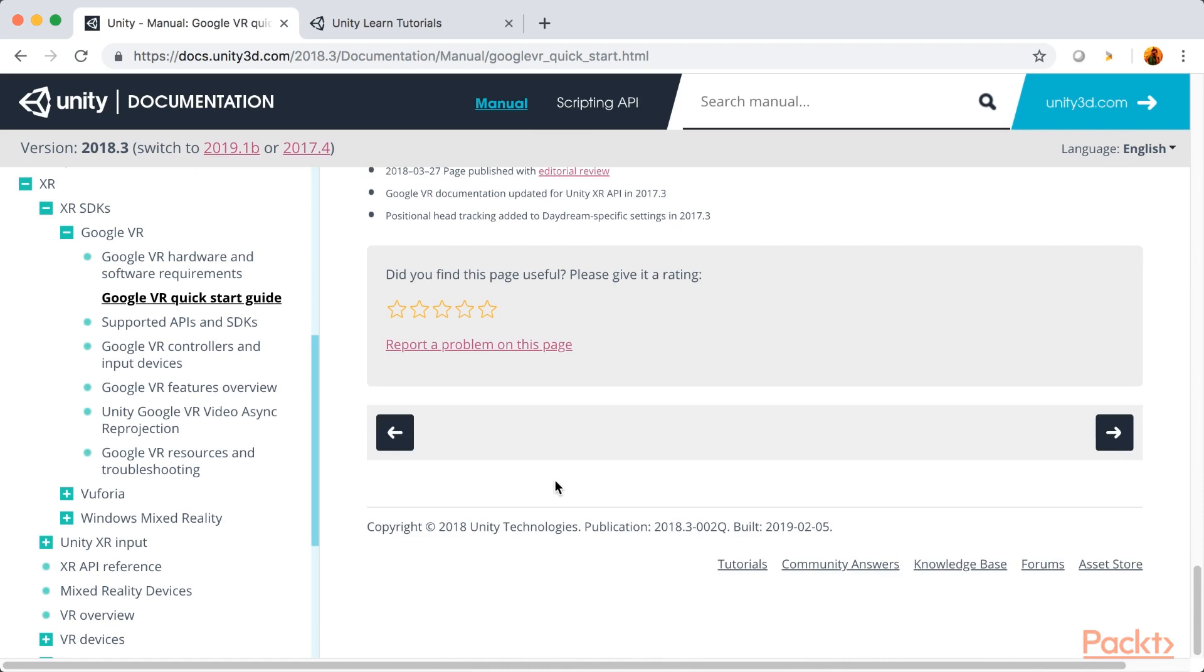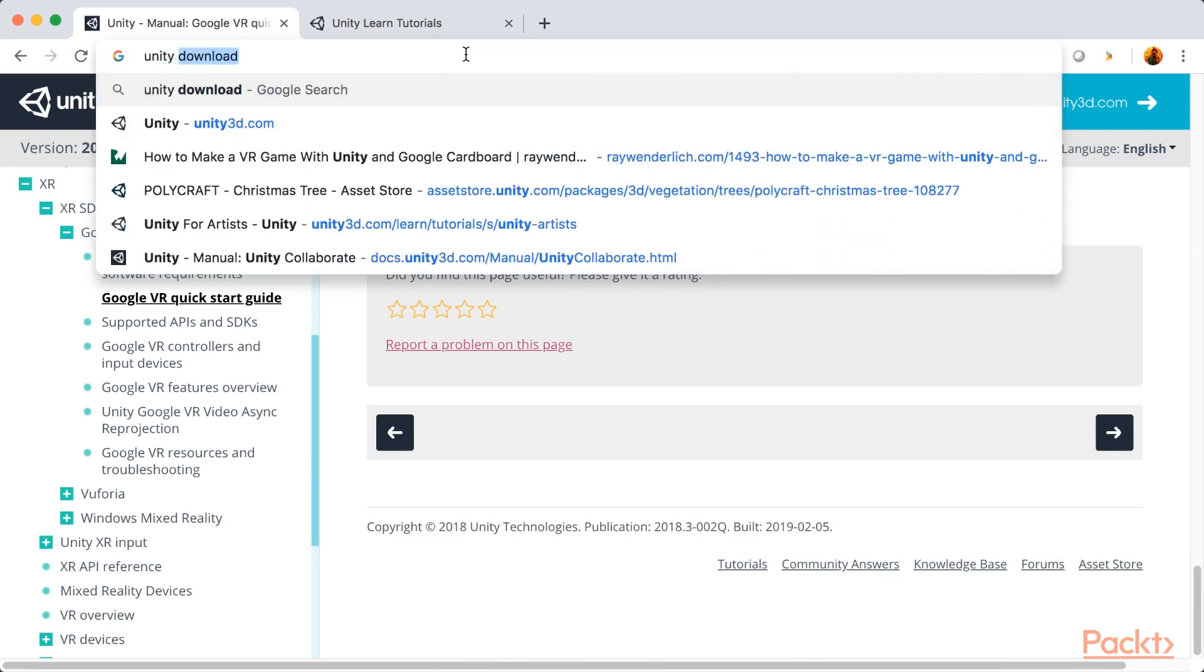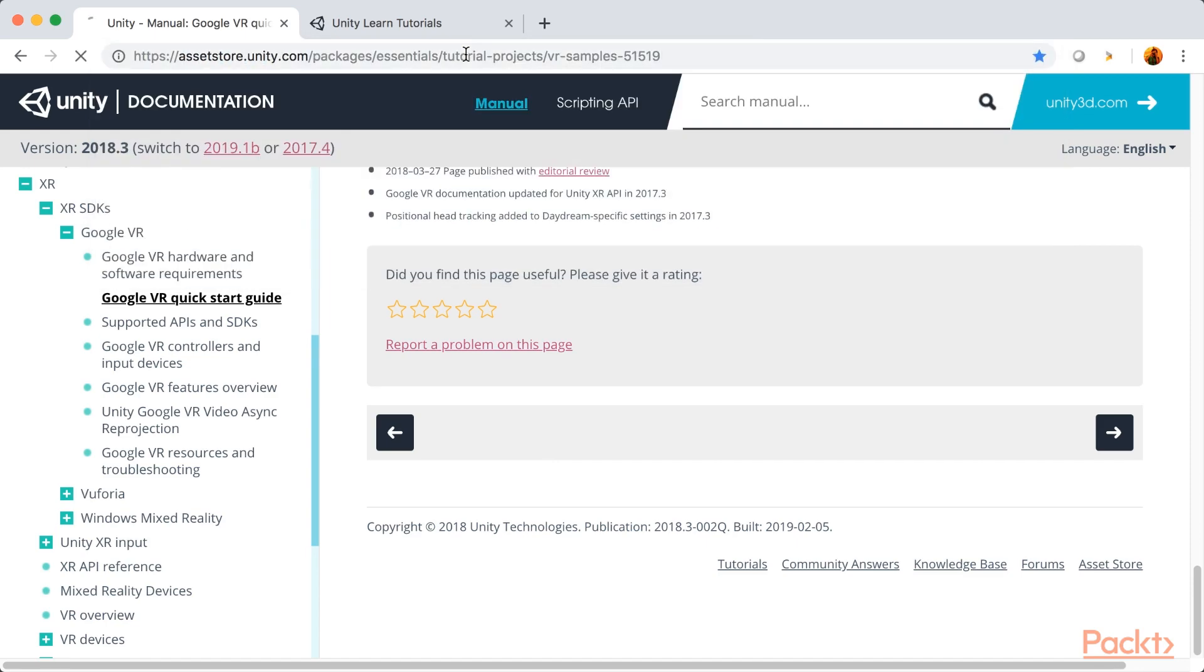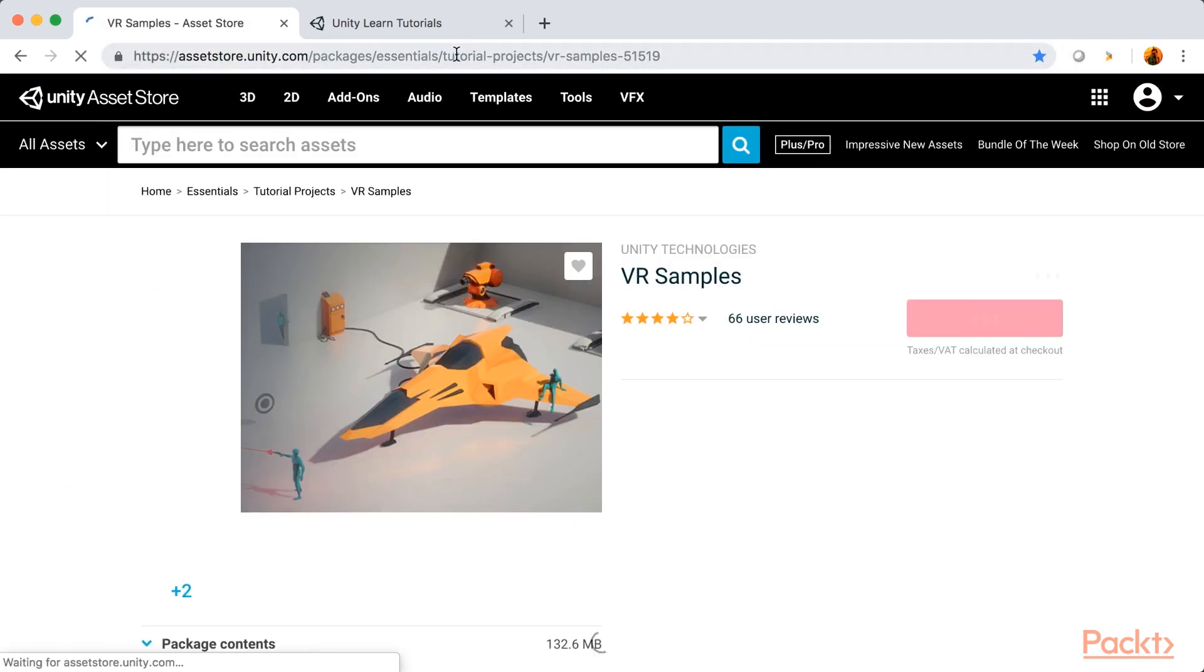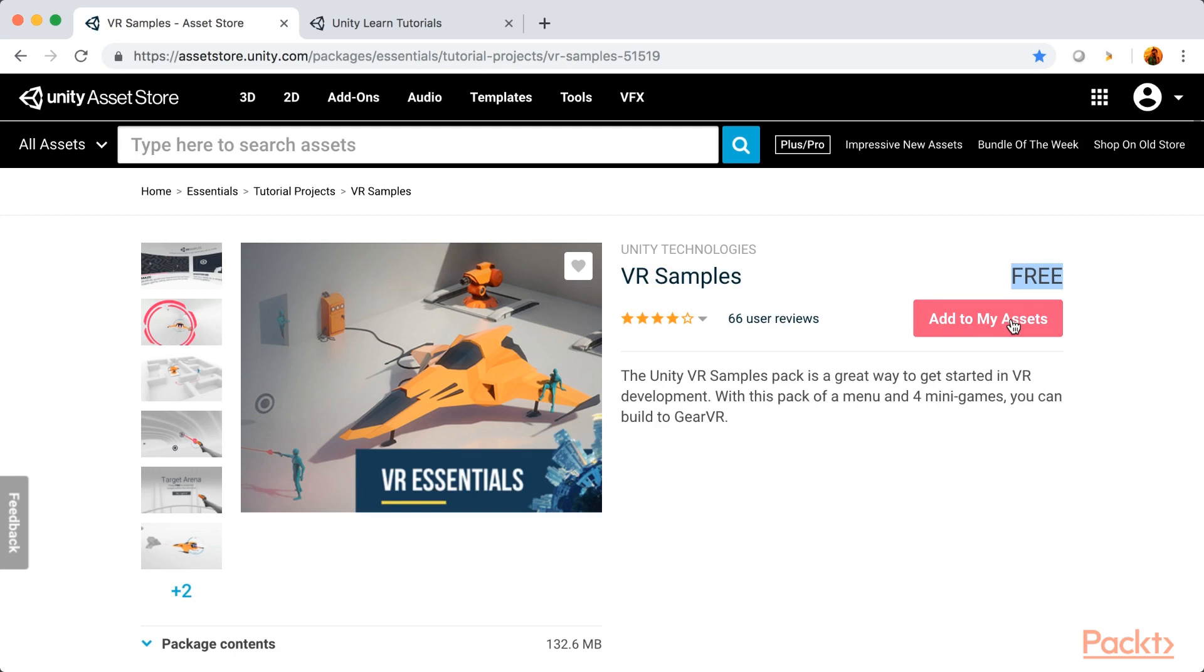The third important thing is you can search for VR sample projects in Unity. So, go ahead and search for Unity VR sample. This will take you to the Unity asset store and you can find that there is a project for VR samples and it is free. So, once your Unity is installed, you can also add this to your asset list, import it in your project, run and understand how VR works in Unity. So, now we will wait for your Unity installation to get completed. Once it is completed, we will launch Unity and start our first project.